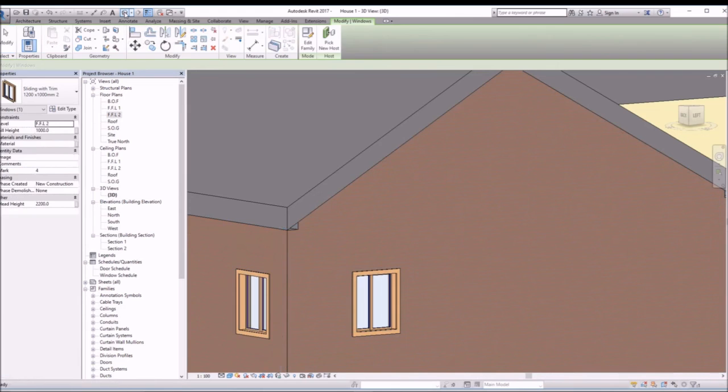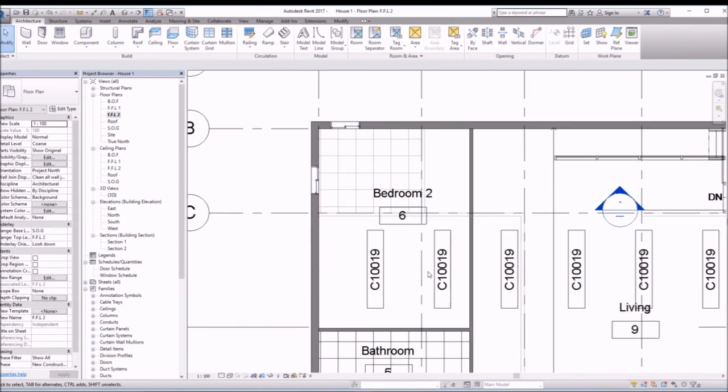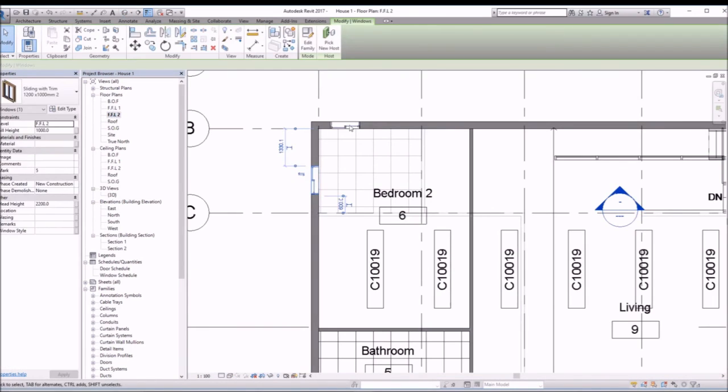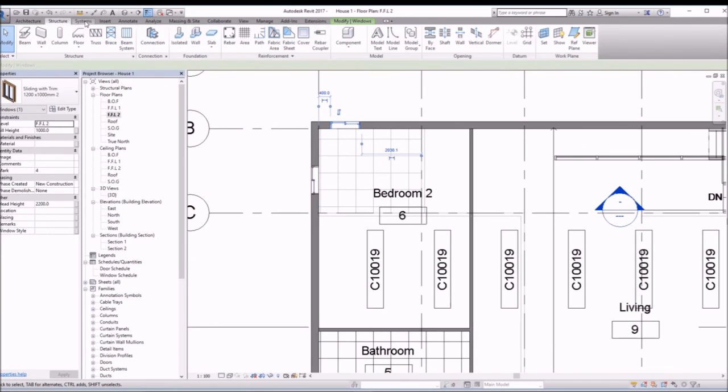So again, let's go back to our floor plan, click on that window, and then click on the arrow. So now it's correct. Let's view it.